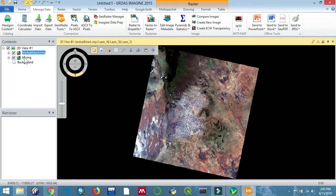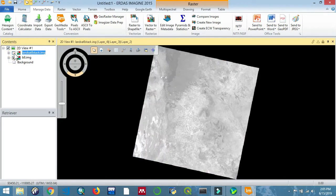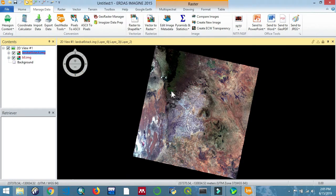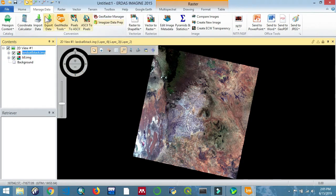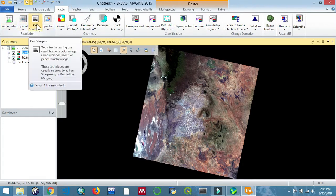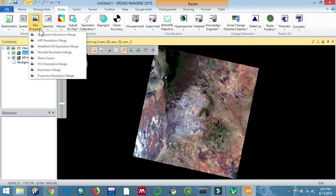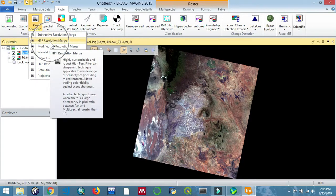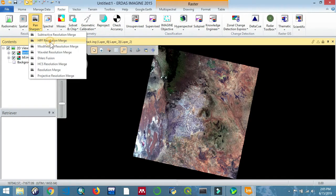Now we are going to be selecting HPF, and HPF means high pass filter. There is high pass filter and low pass filter. Go to band sharpening and select high pass filter.